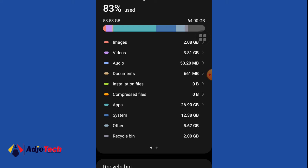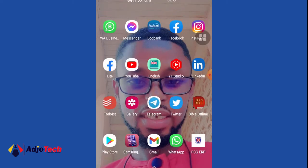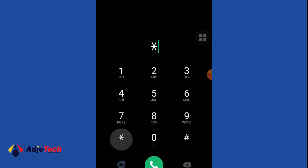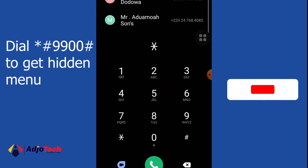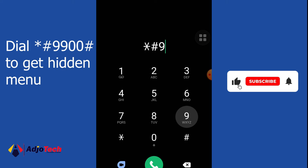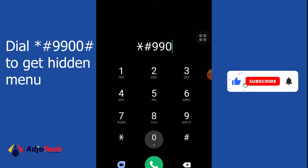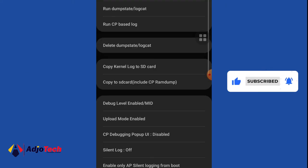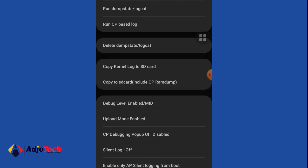I'll go back to my phone and then dial star hash nine nine zero zero hash (*#9900#). This is going to give you some hidden menu that you don't know about, so it's going to open this for you.